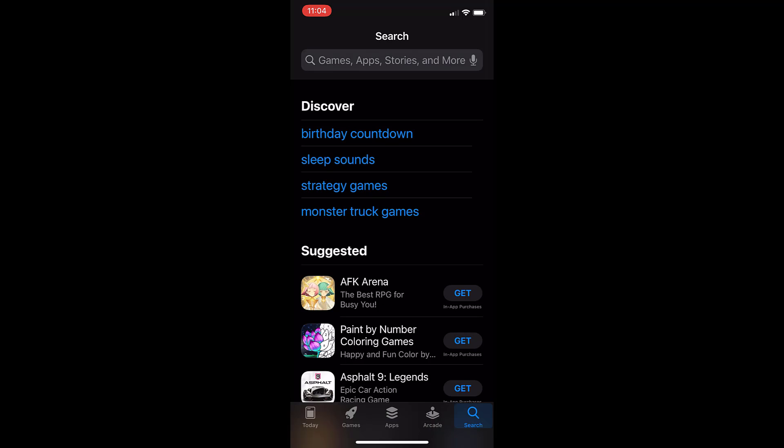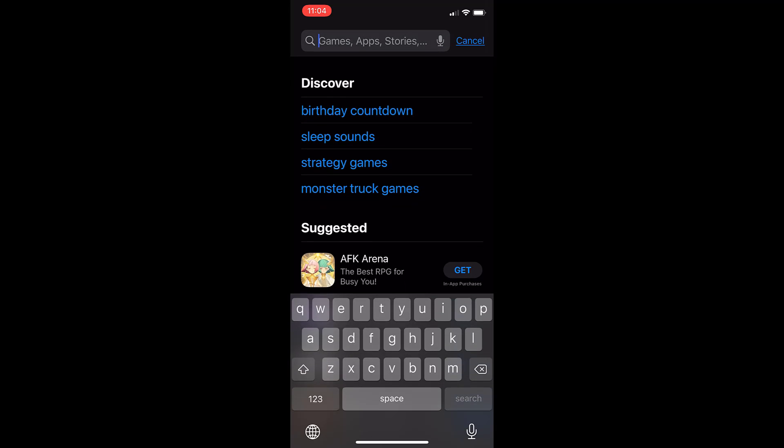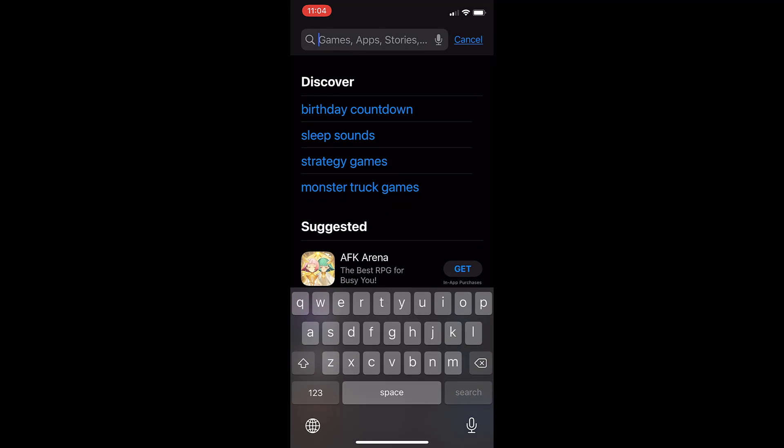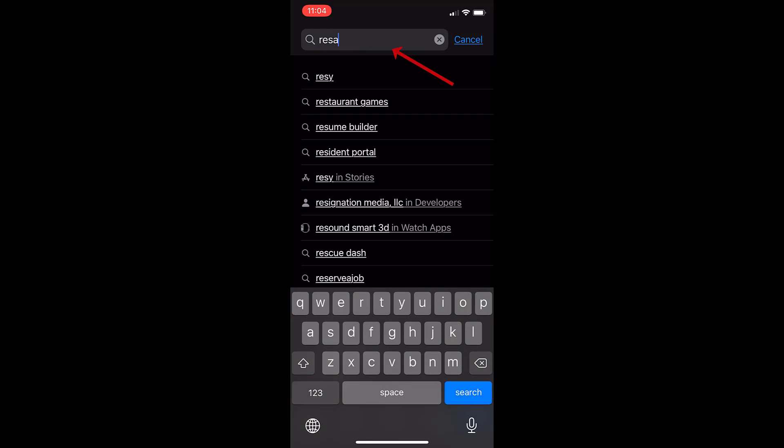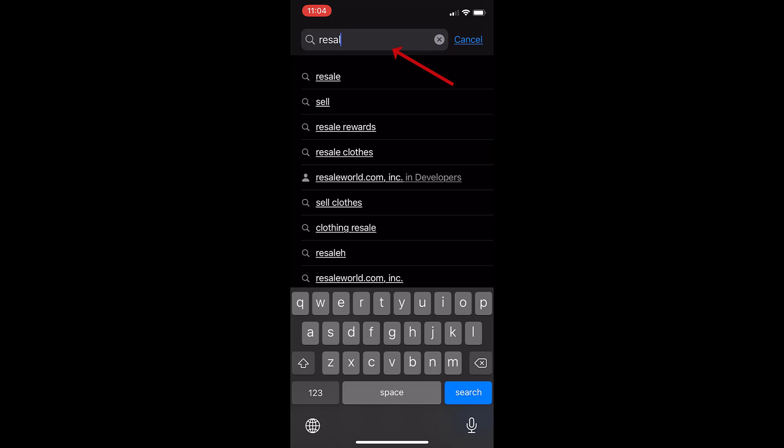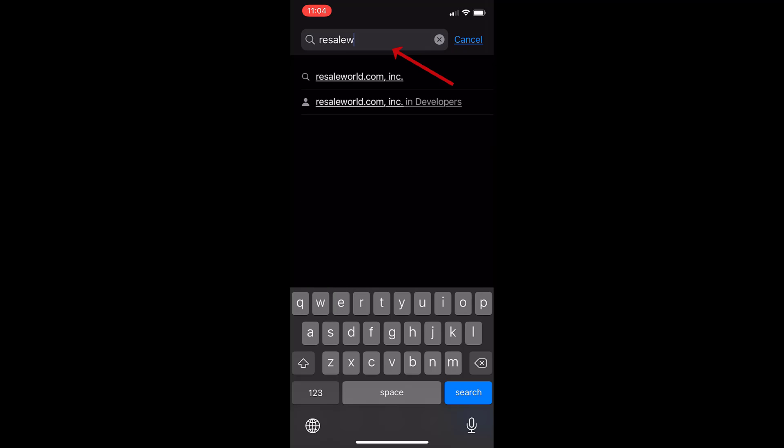We'll search for the Liberty Photo app. I just type in Resale World so I can see all the apps that we have and you'll be able to tap that first option there.